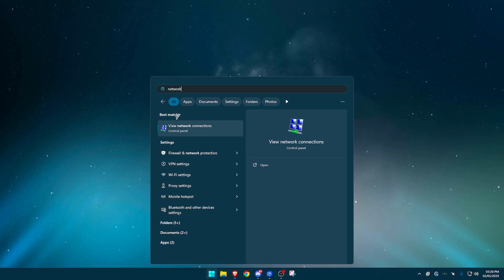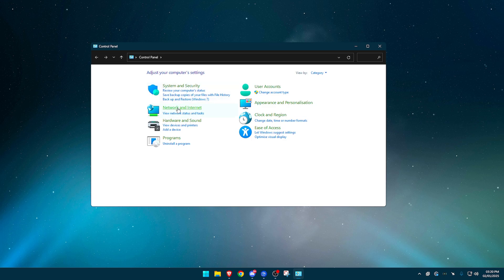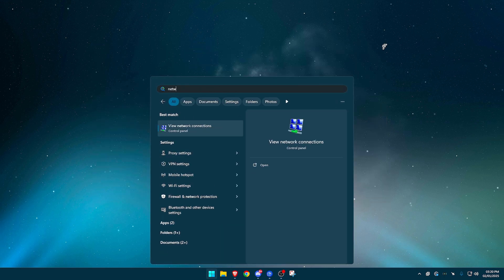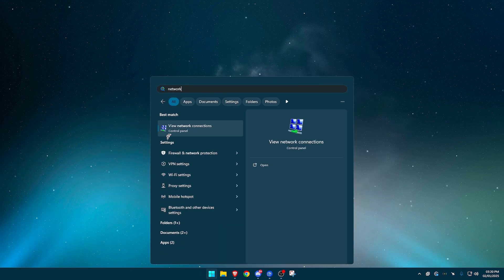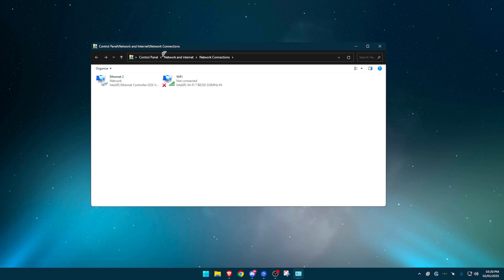Without further ado, what you want to do is type in network. So you can either go into your control panel directly, and then you'll find network and internet. Or if you just type in network, it should come up view network connections. From there, let's say you're on the control panel, you want to go to network and internet.